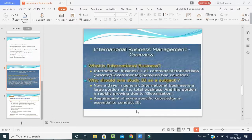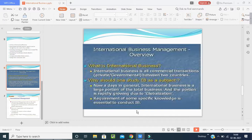In overview, international business in simple terms refers to all commercial transactions — whether private or government — between two countries. Why should one study international business? Because international business is a large and rapidly growing portion of global business due to globalization, and specific knowledge is essential to conduct international business effectively.